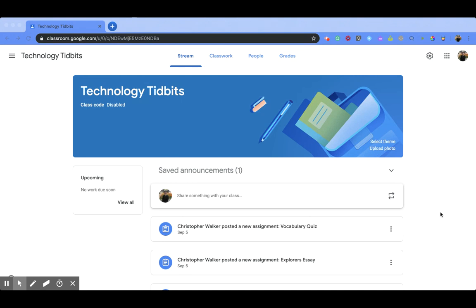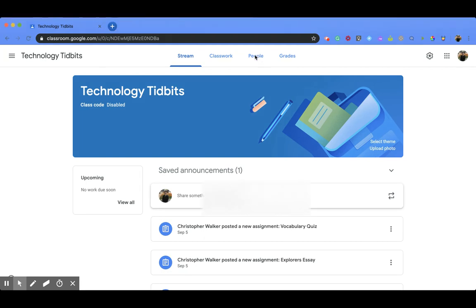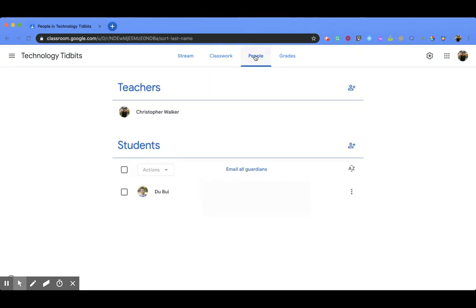When you're in your Google Classroom, go up towards the top and click on the People tab. That's going to take you to this page, and if you scroll down to your Student section,